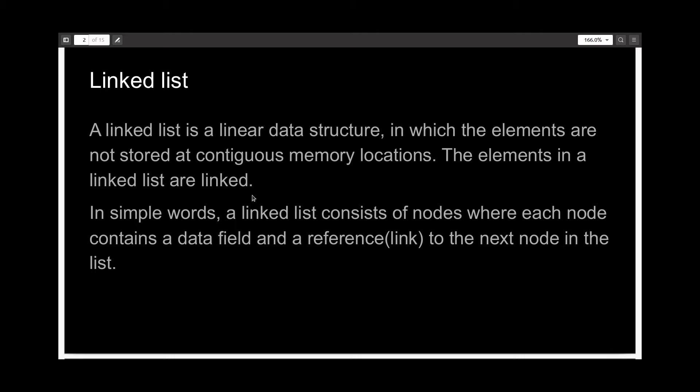In simple words, a linked list consists of nodes where each node contains a data field and a reference, you can call it a link, to the next node in the list.